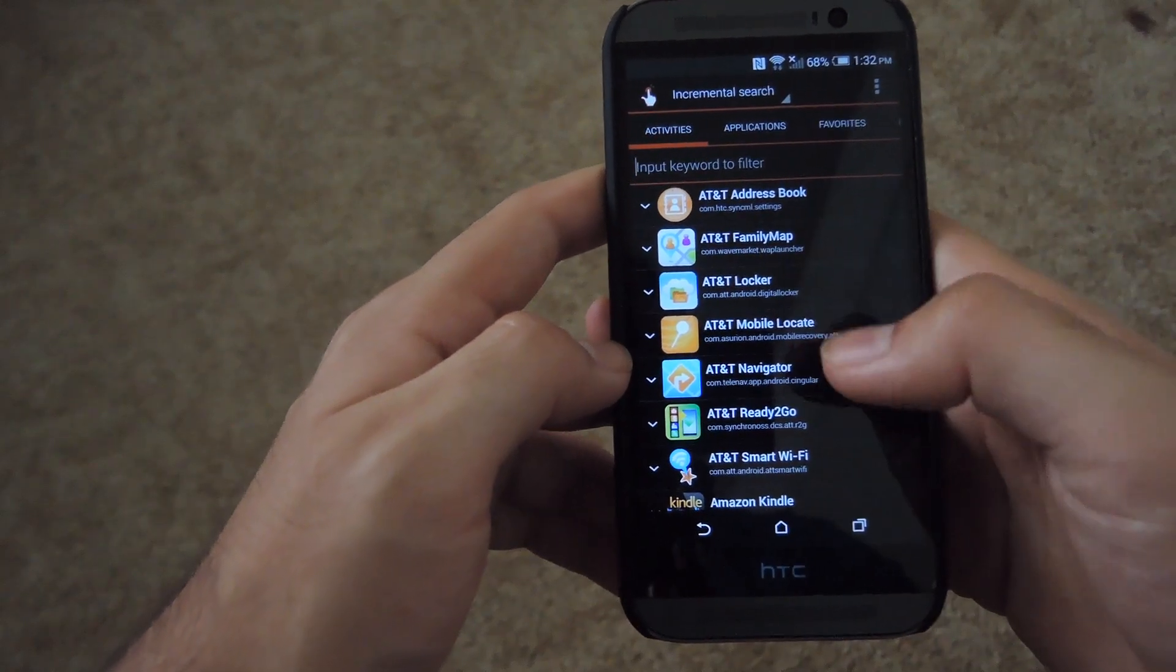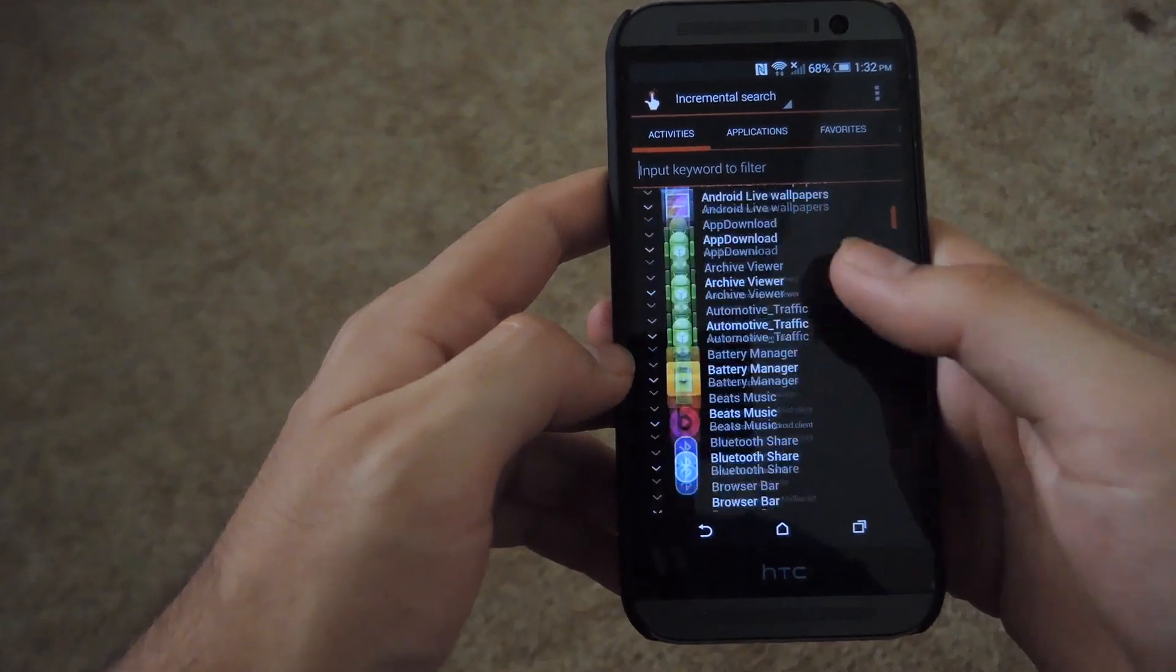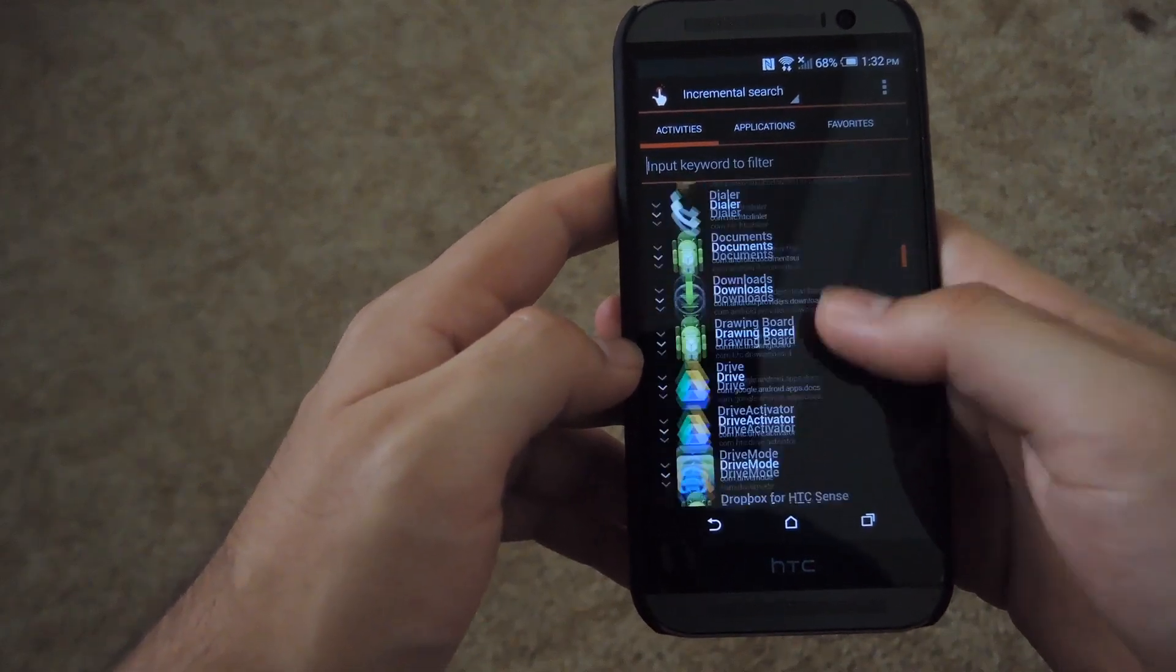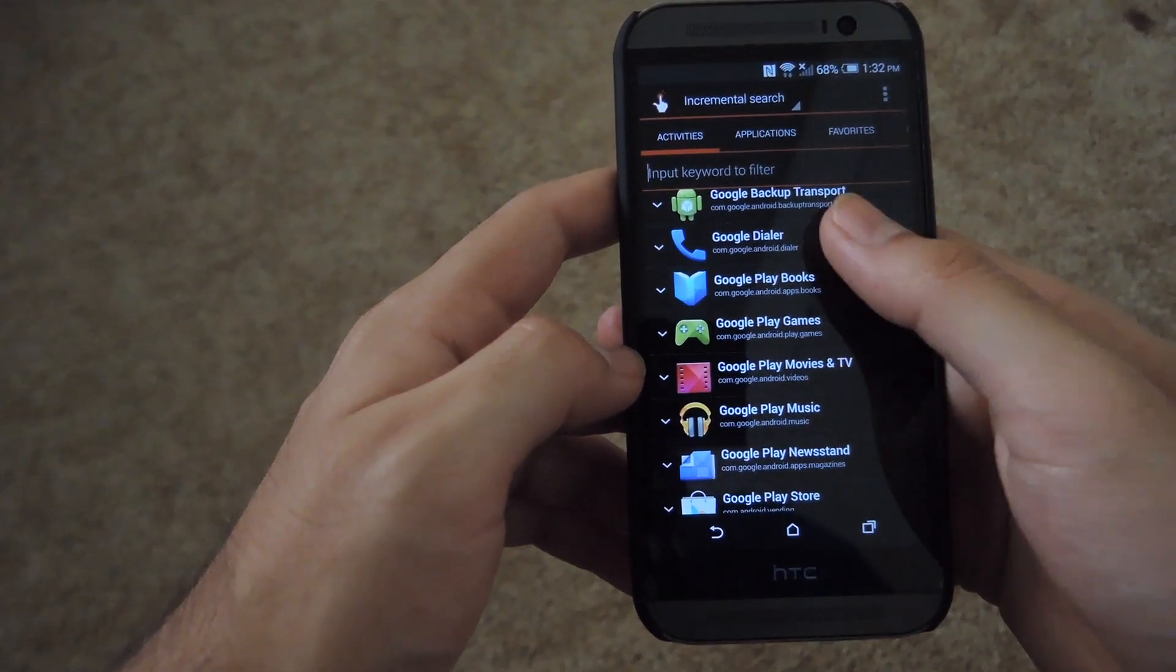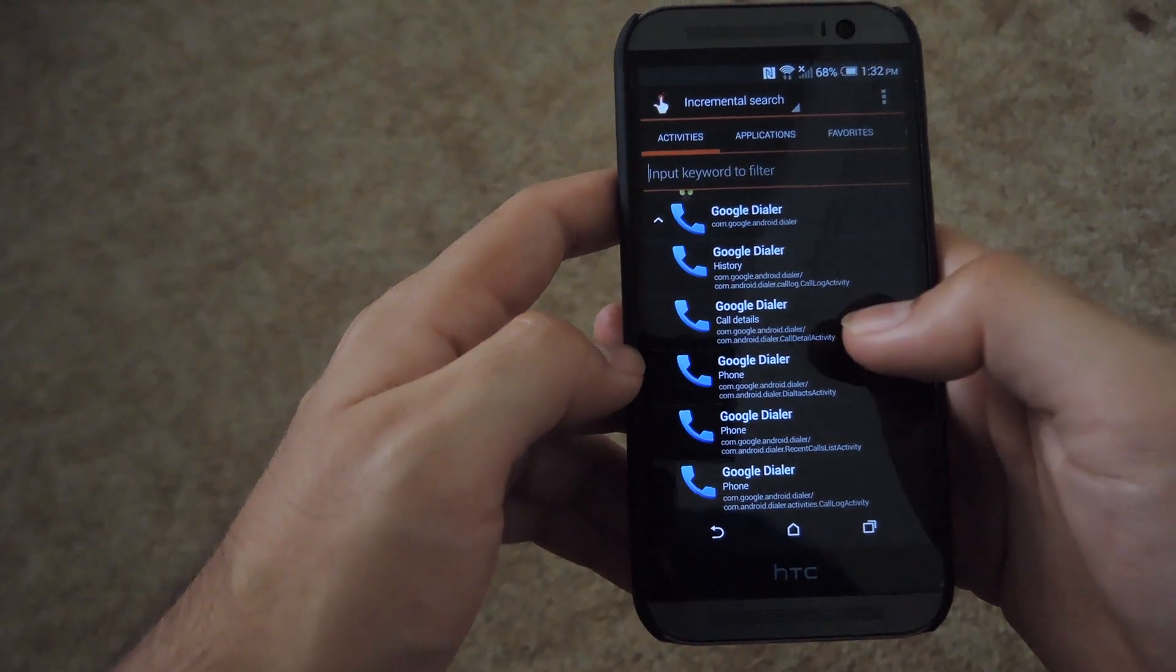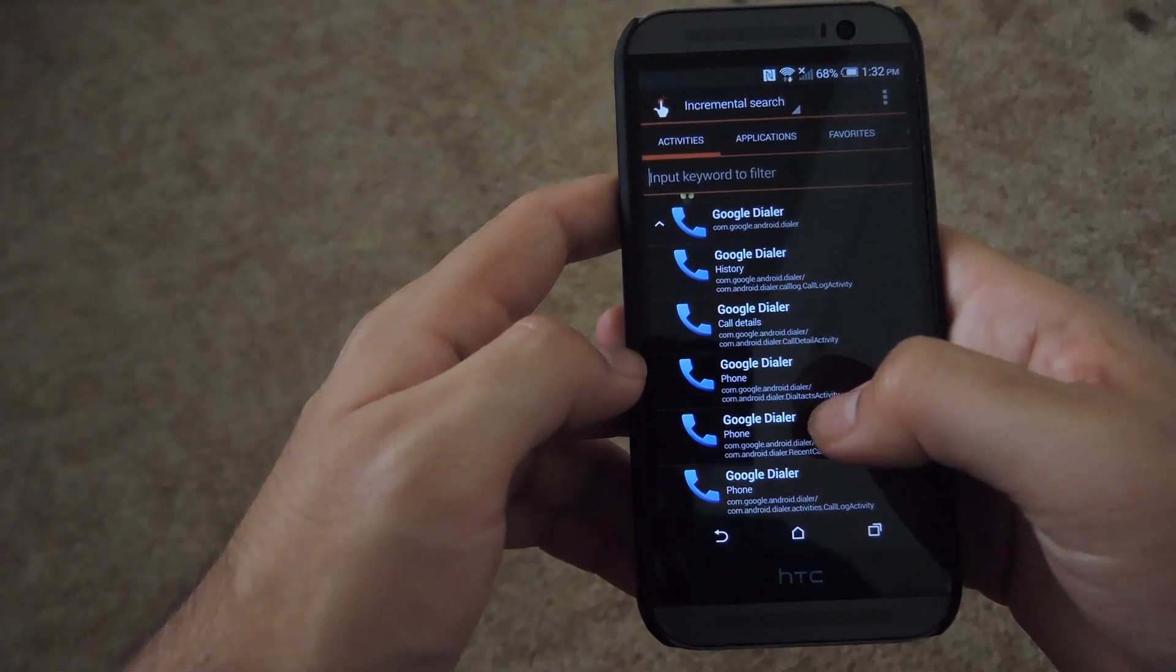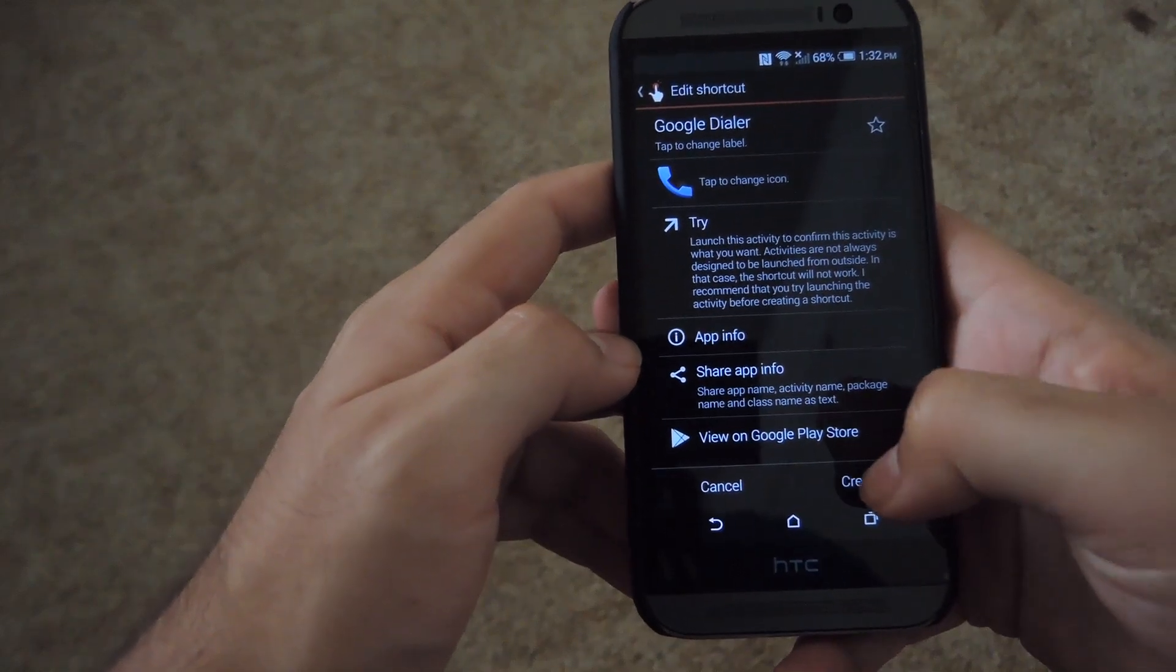And then when you open it up, you'll get this screen. So you're going to want to scroll down to the Google dialer icon right down here, and then select the shortcut from the phone that we dialed to activity, and then hit create.